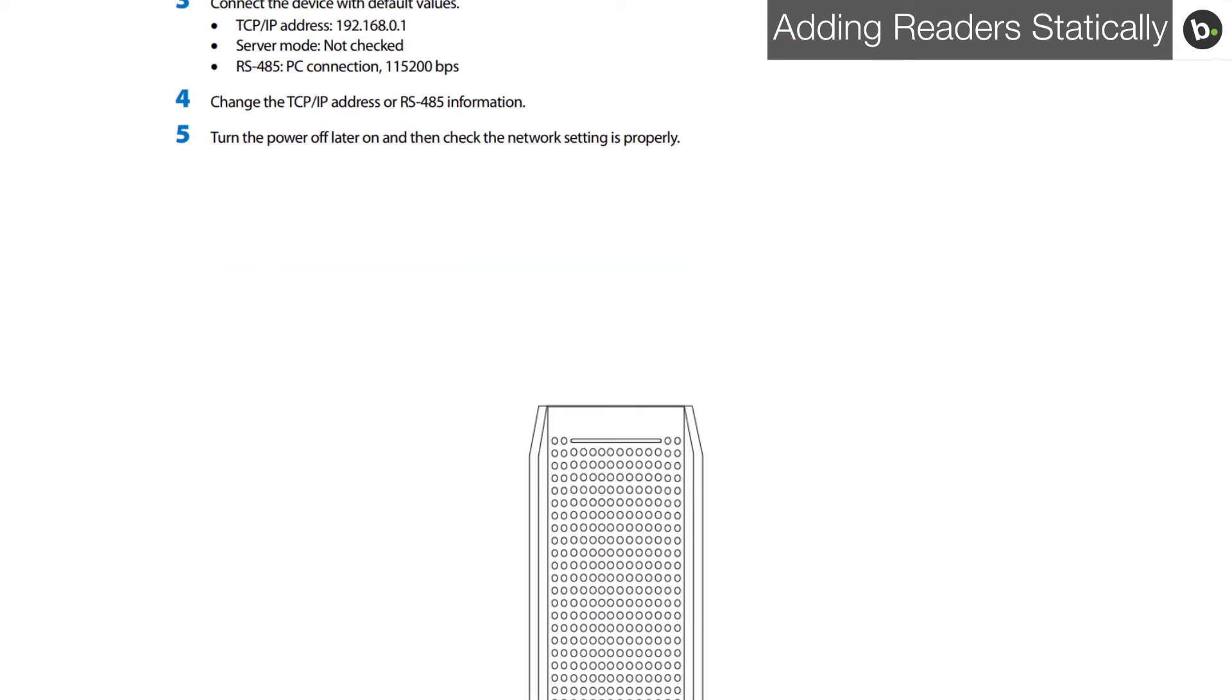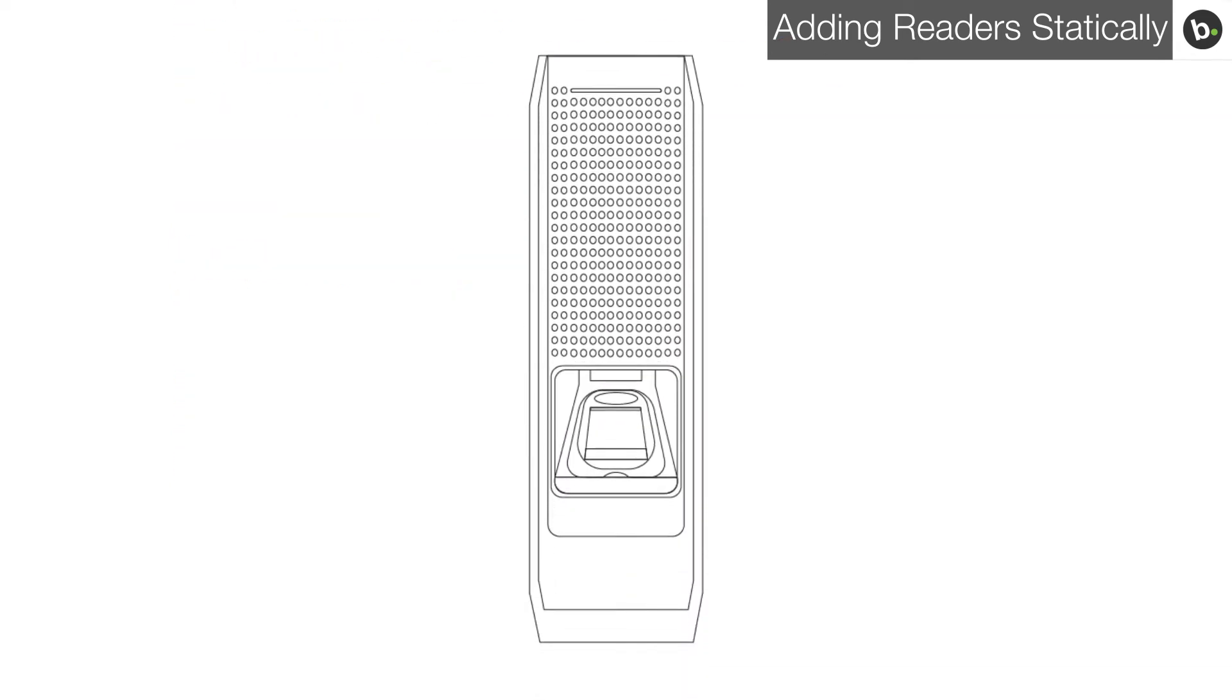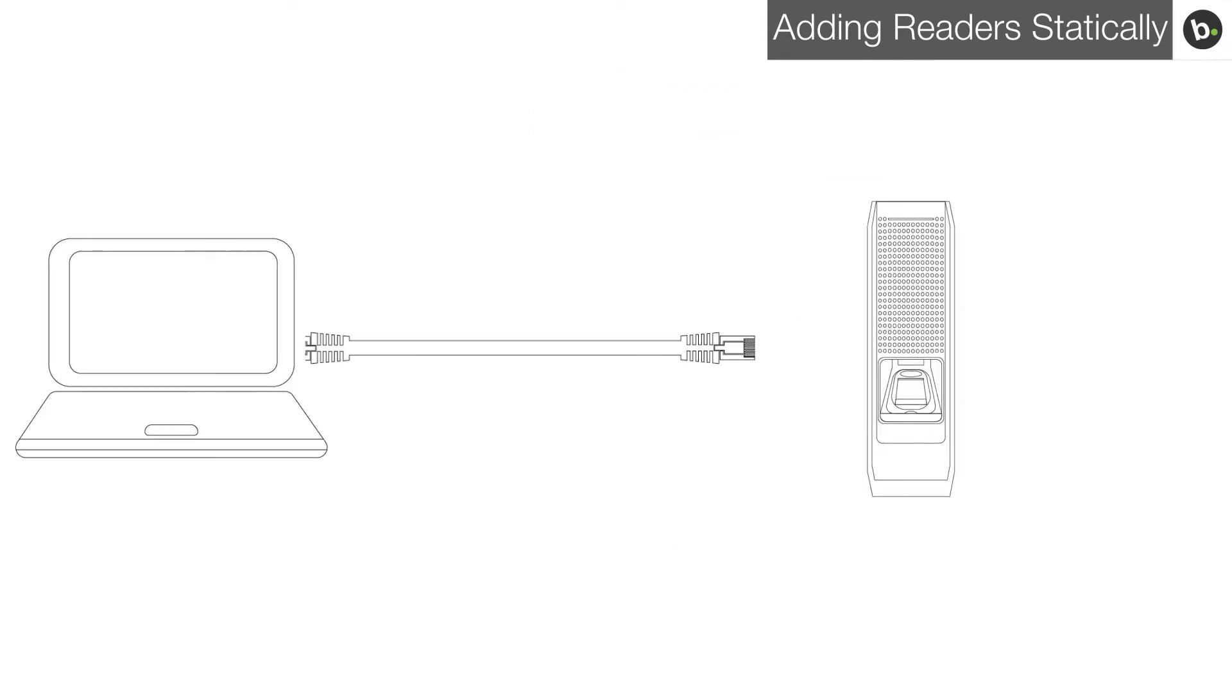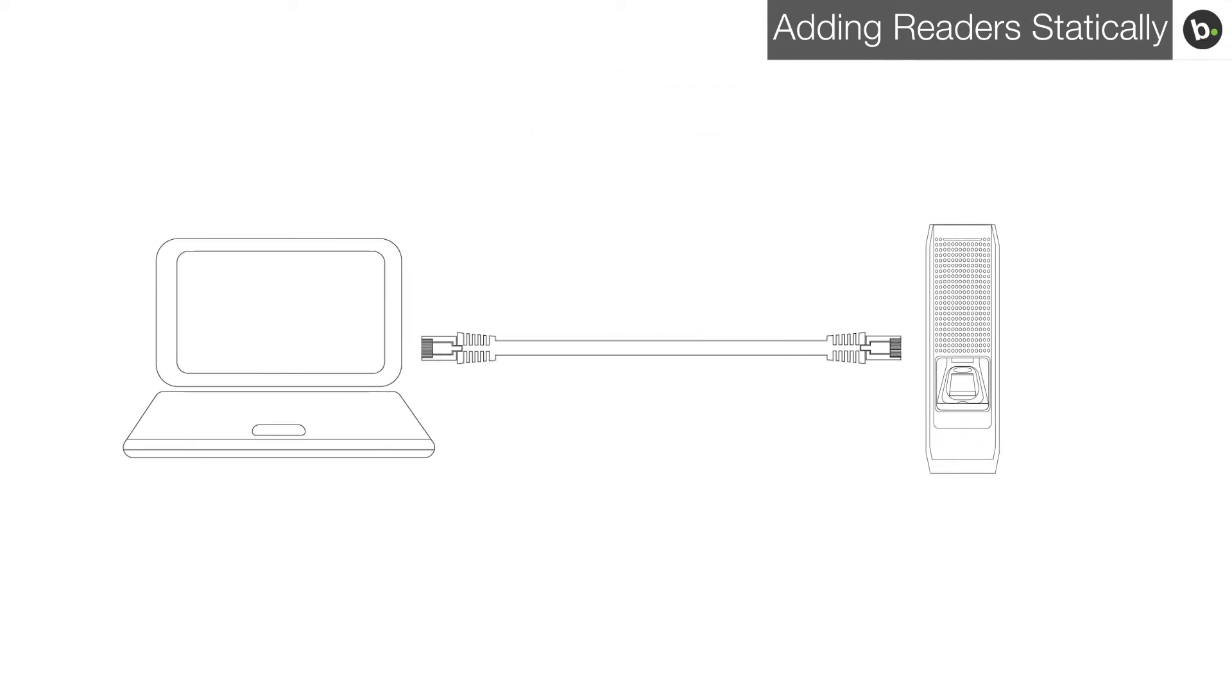Once you reset your device, it will obtain a static IP of 192.168.0.1 and you will need to add it statically. First, connect your device to a laptop via ethernet directly.